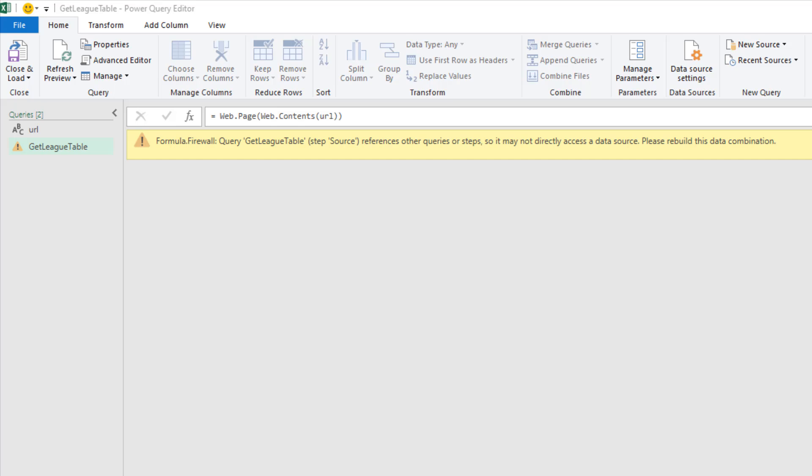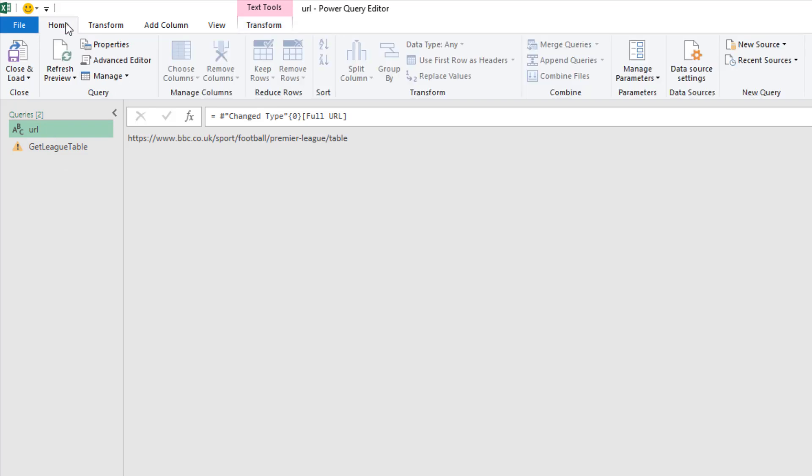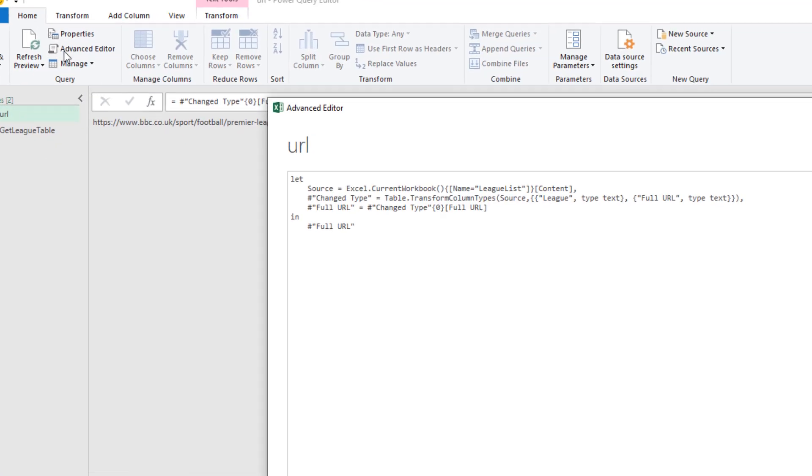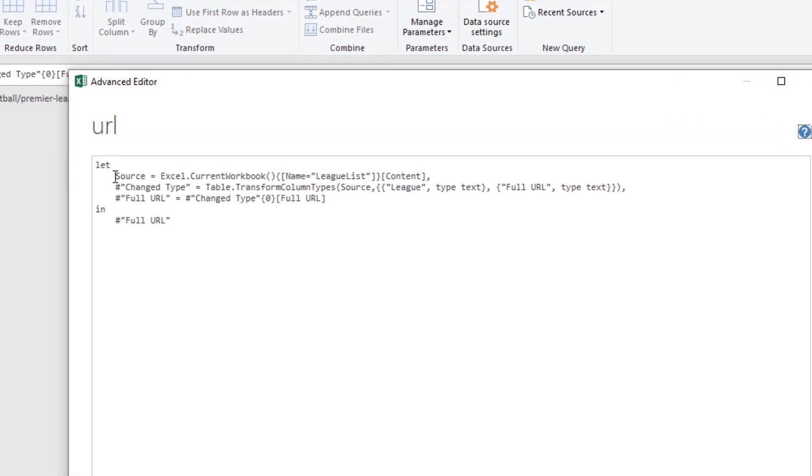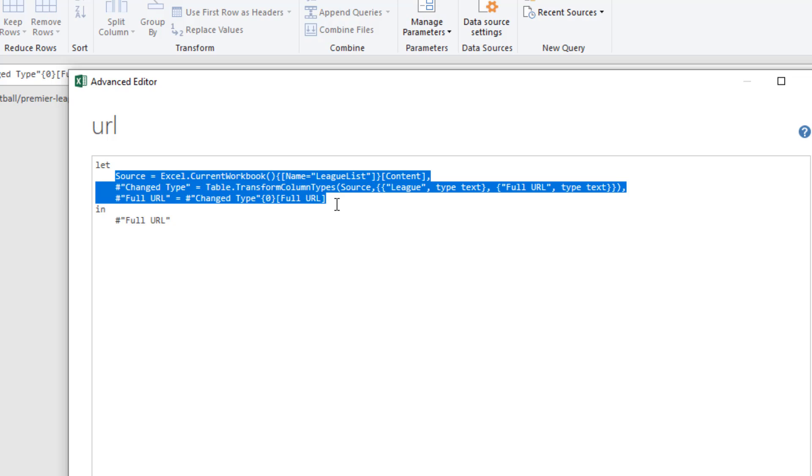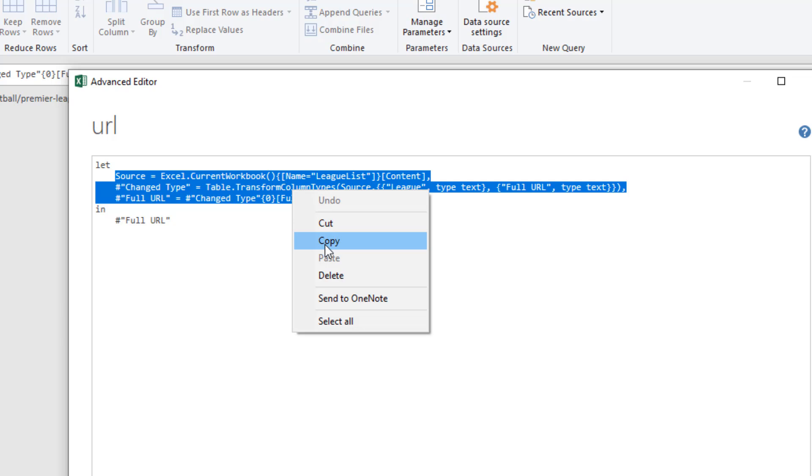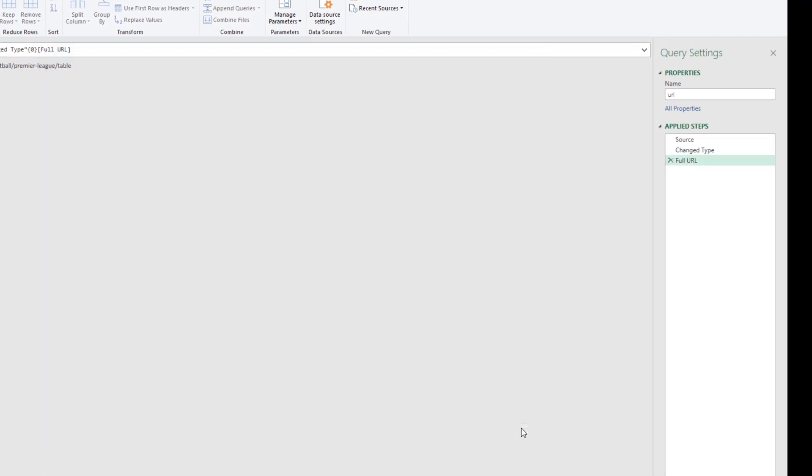I think the easiest way in this example is to join these into one query rather than having one that references the other. So I'm going to select my URL query on the left and from the home tab, use the advanced editor button so that I can see the M code generated via steps. I'm going to select this section of it and I'm going to copy those steps.